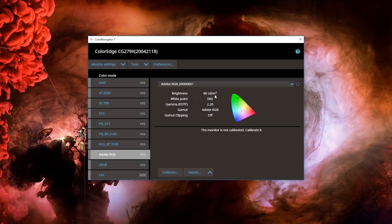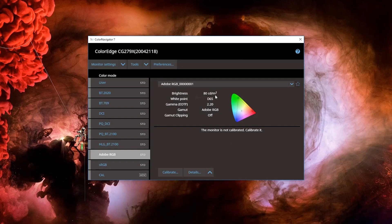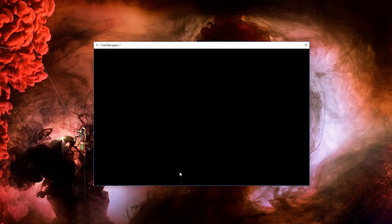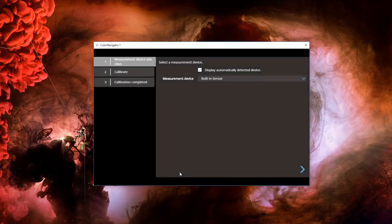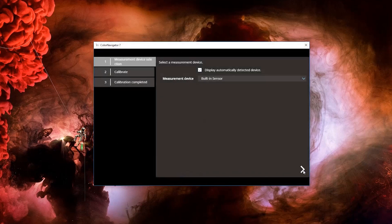You can now see that the adjustment is visible here and we are able to go ahead and click calibrate towards the bottom of the window. This will take a few minutes to complete and then you will return back to the main window of ColorNavigator.